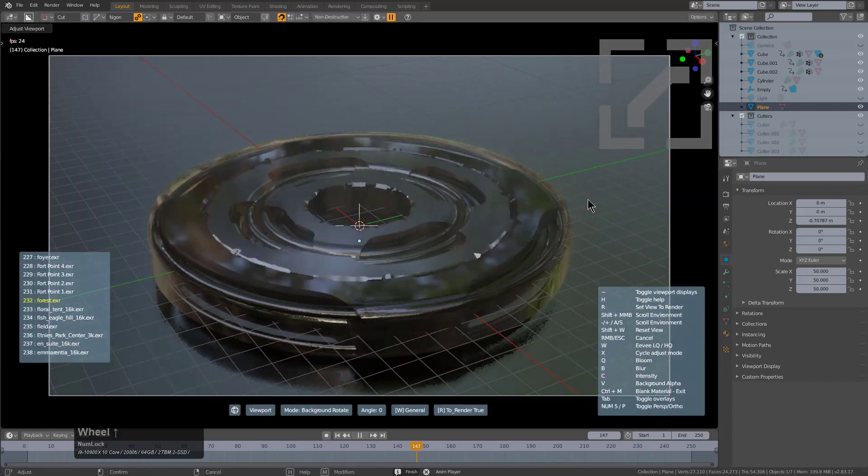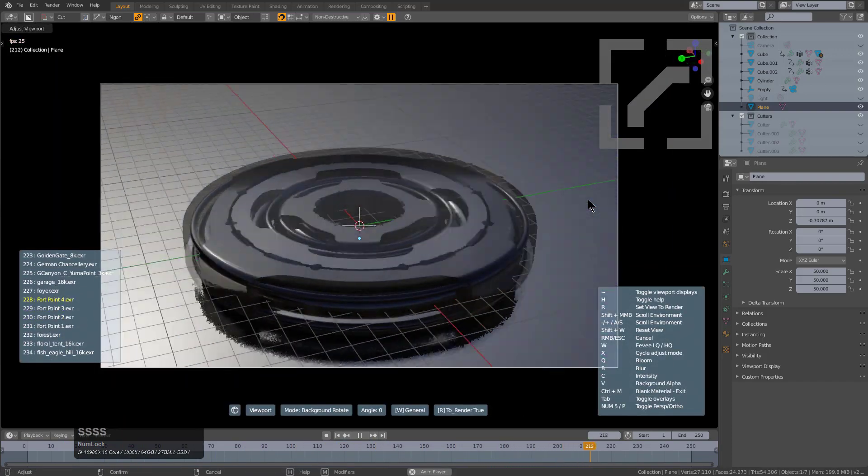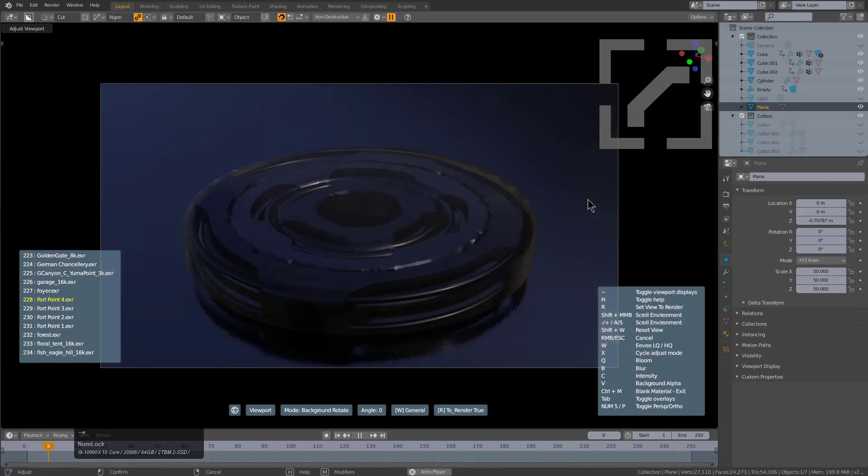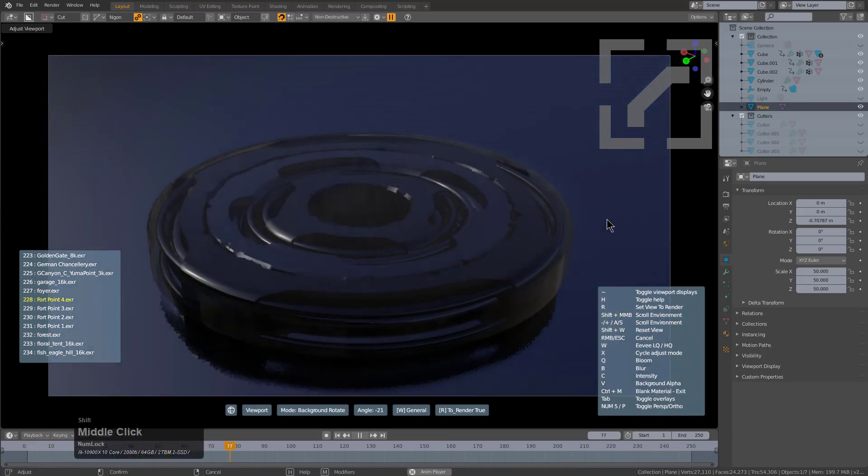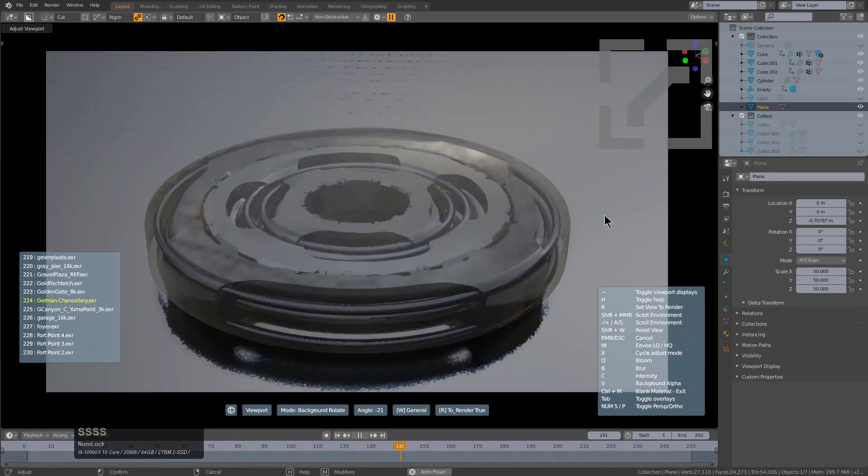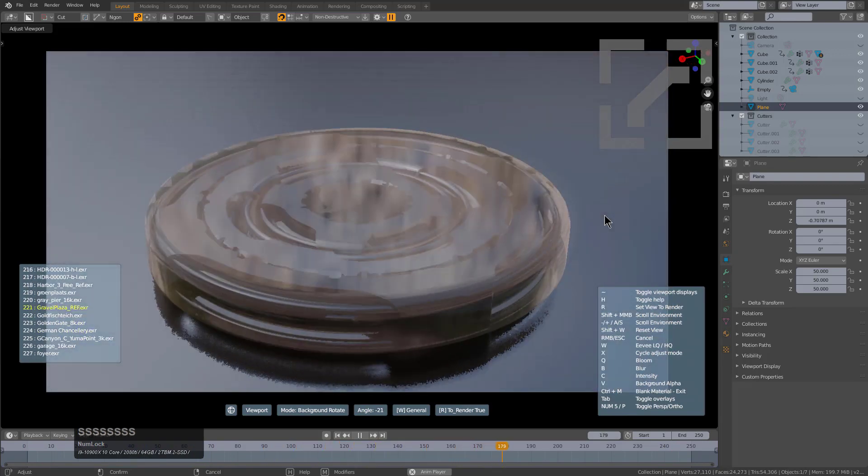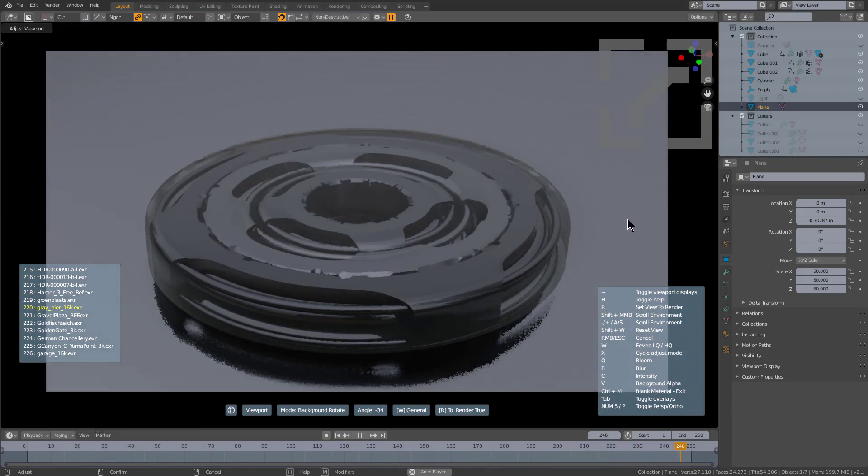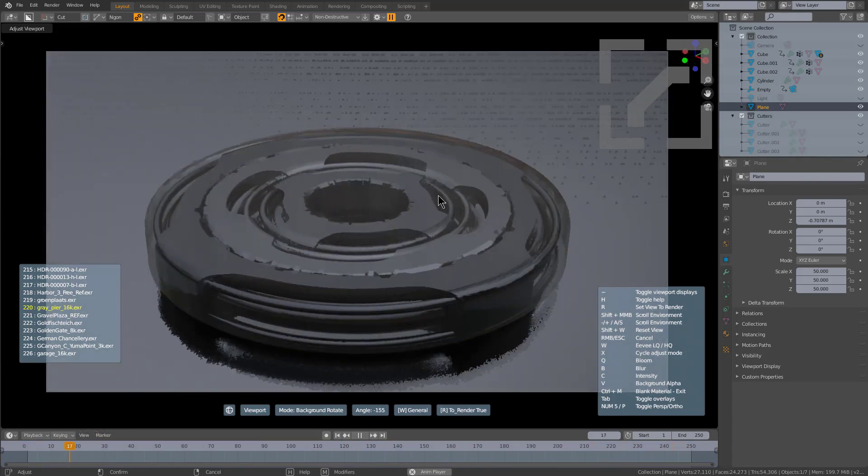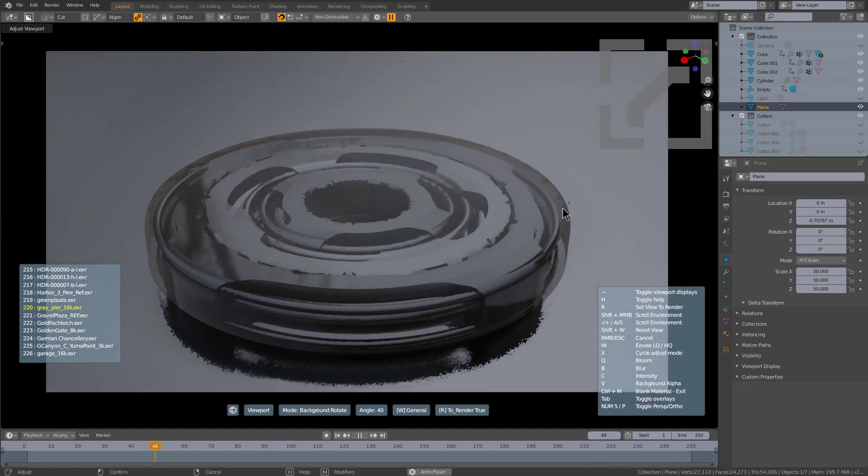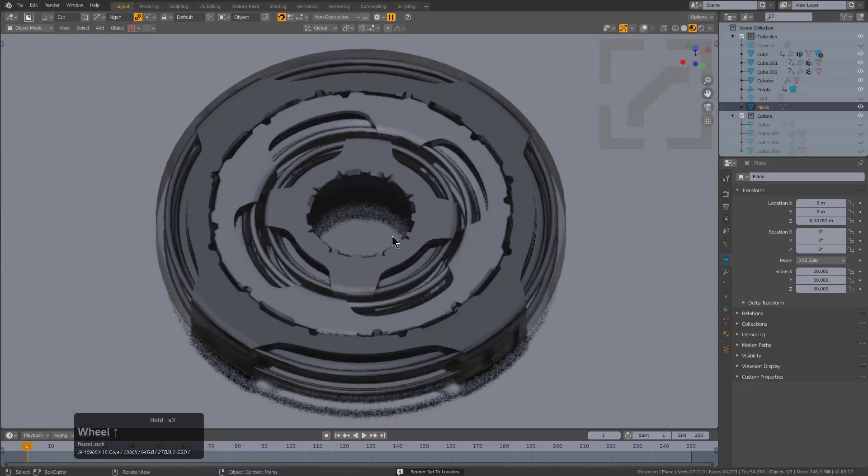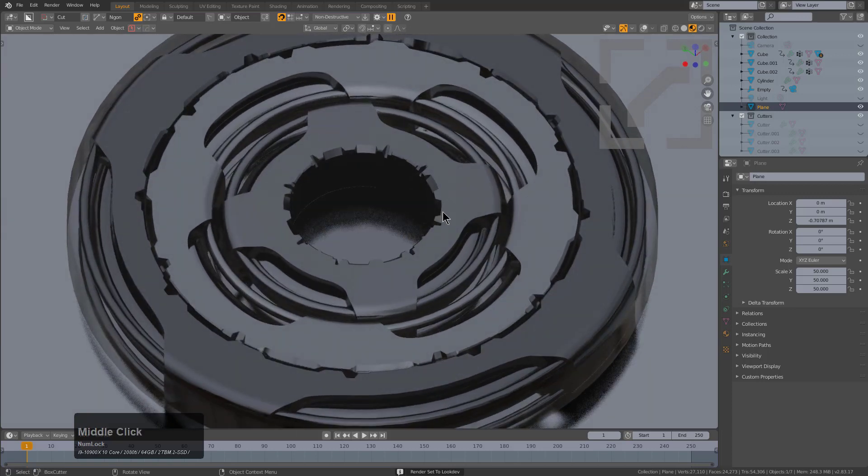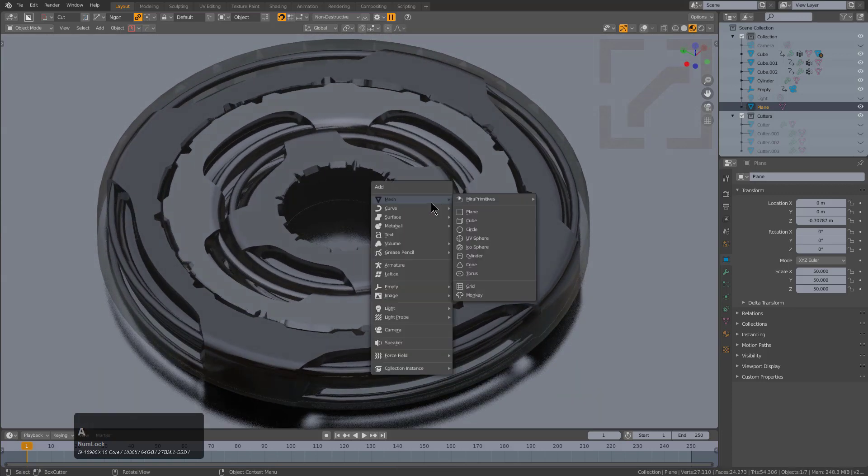We can press Alt-V, V in order to cycle through various environments. In this case I don't want to actually see the background overlay so I press tab in order to turn that off. Now we can just press S and cycle through various environments till we get something that we like. I'm feeling a little monochromatic today.